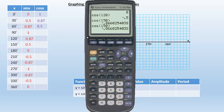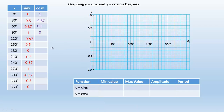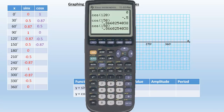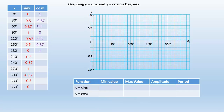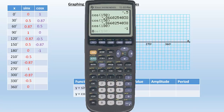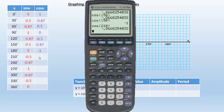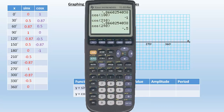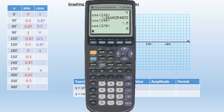Now let's do 180 — cosine of 180 is going to be negative 1. And then cosine of 210 is going to be negative 0.87. And then cosine of 240 is going to be negative 0.5. And cosine of 270 is going to be 0. So negative 0.87, negative 0.5, and 0 for those three.